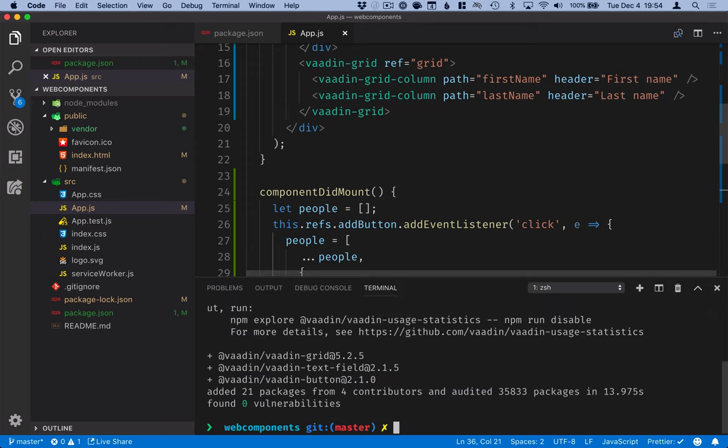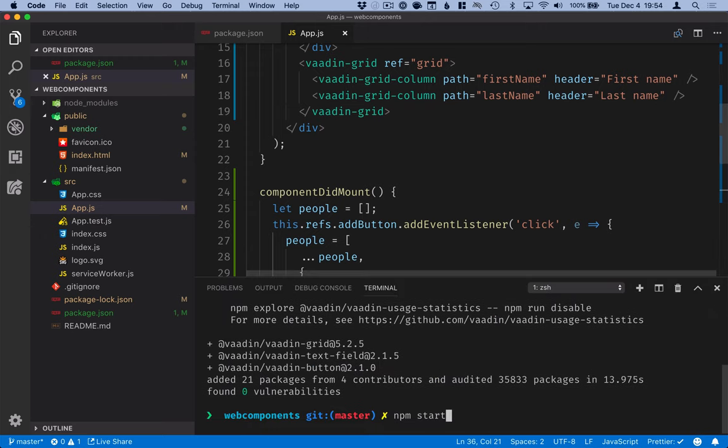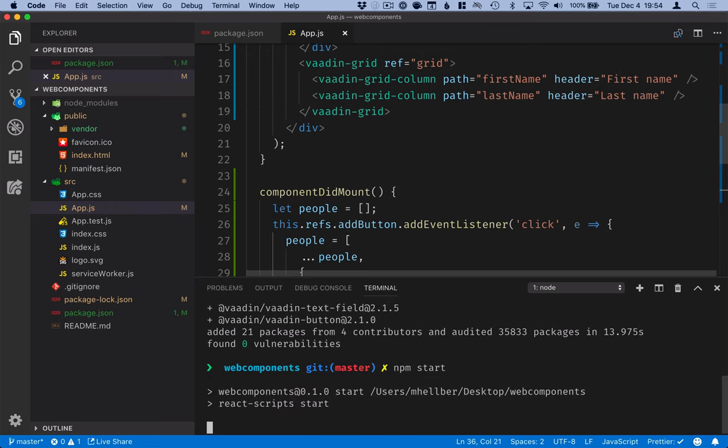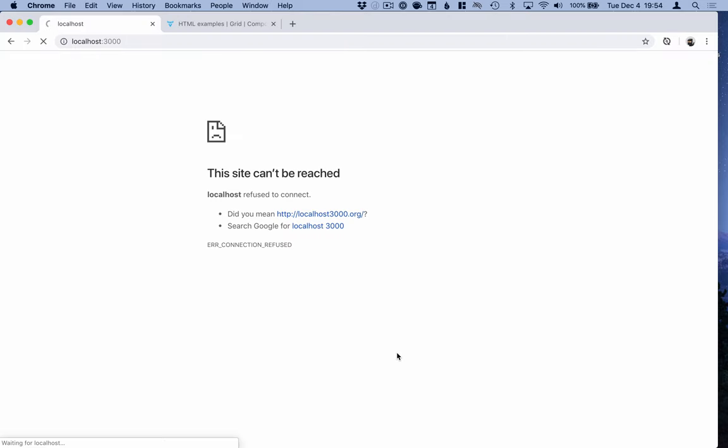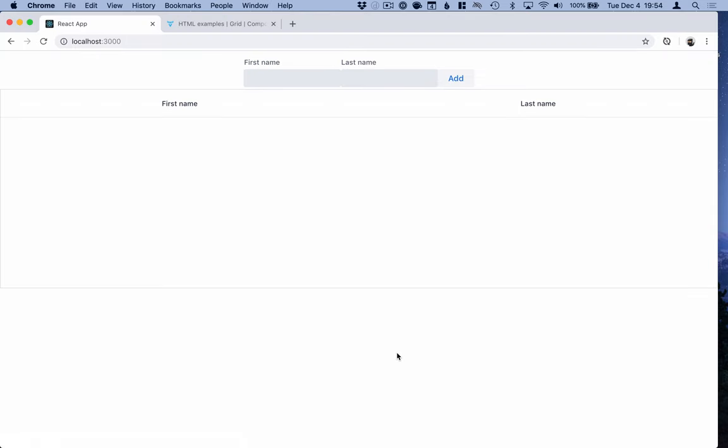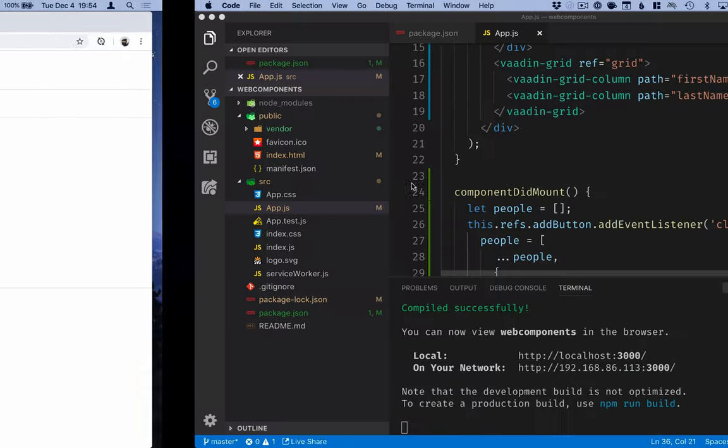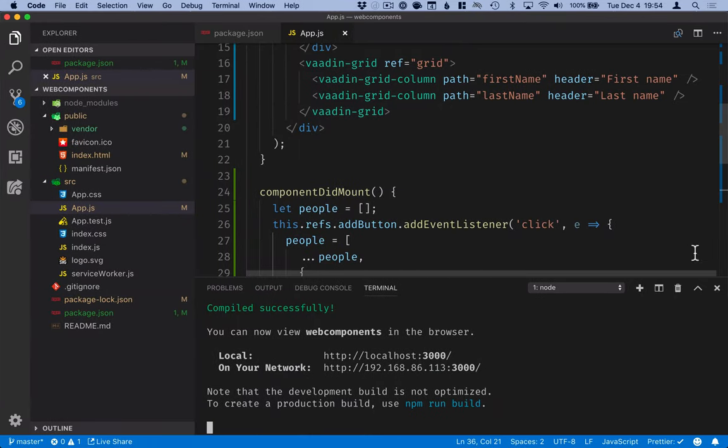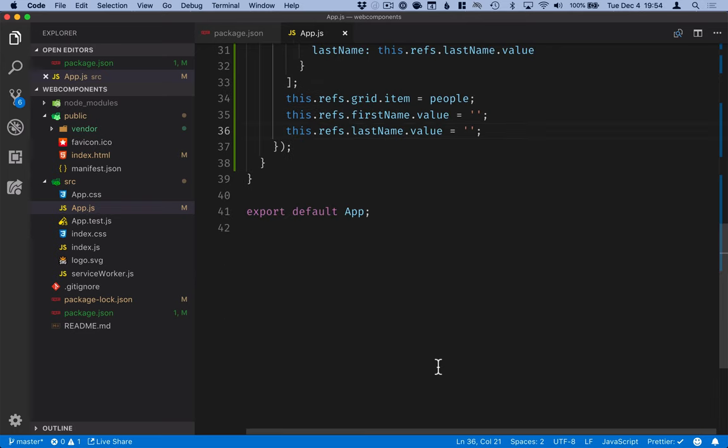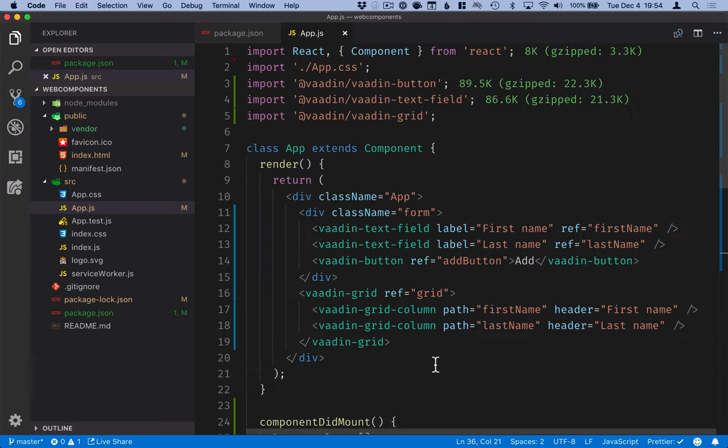Then we'll start up the dev server again. All right. We can see our application is here. The CSS looks a little wonky, so let's fix that.